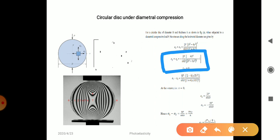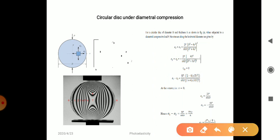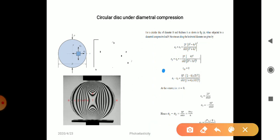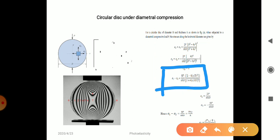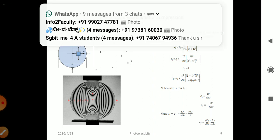In the y-direction (compression): sigma 2 equals minus 2P divided by pi D times H, times the quantity [4D to the power 4 divided by (D squared plus 4x squared) squared, minus 1]. There is no shear stress induced (tau-xy equals zero). When we compute sigma 1 minus sigma 2, the equation becomes: sigma 1 minus sigma 2 equals 8P over pi D H, times (1 minus 4x/D squared) divided by (1 plus 4x/D squared) squared.